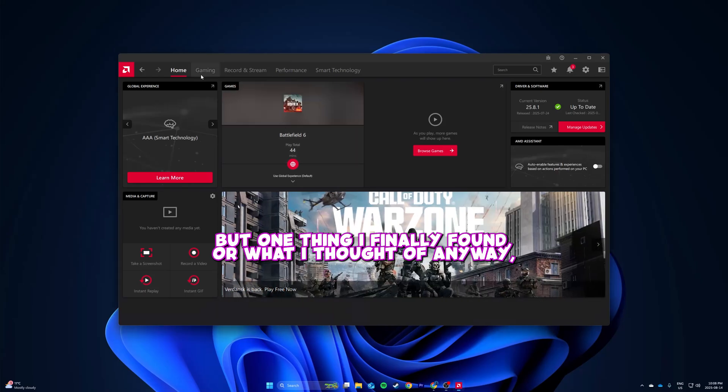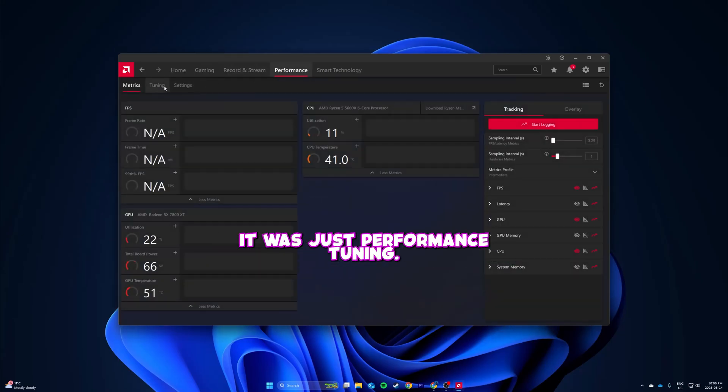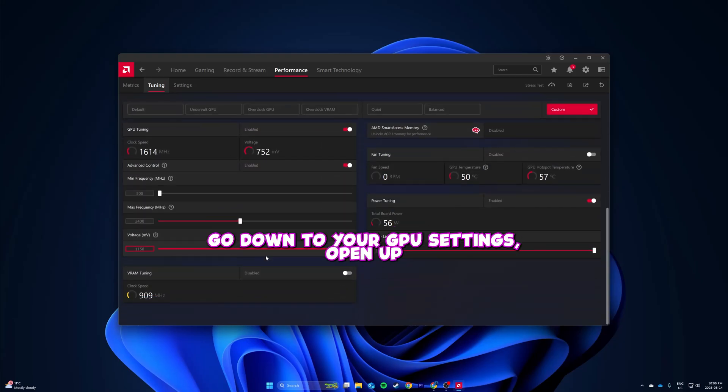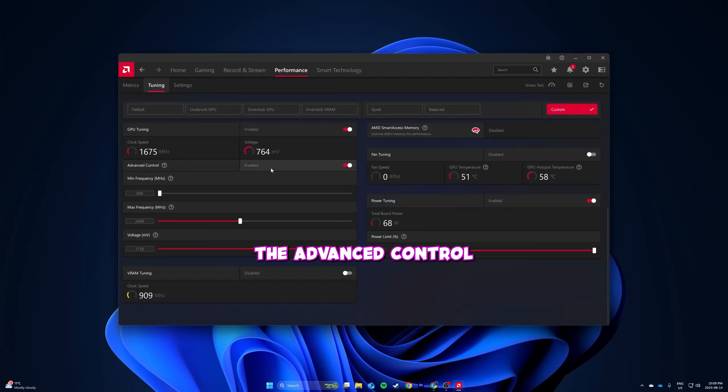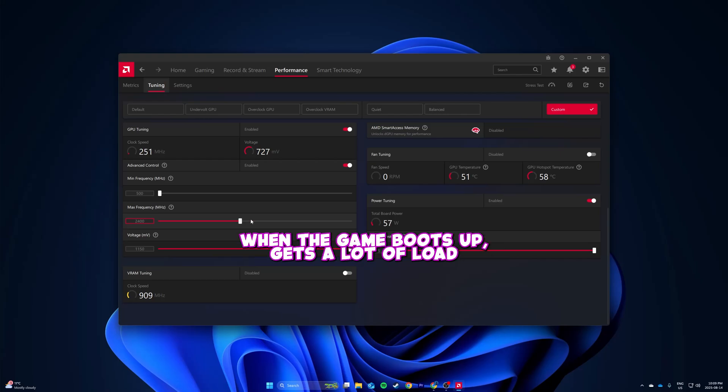One thing I finally found was just performance tuning. Go down to your GPU settings, open up the advanced control, and lower your clock speed. When the game boots up, it gets a lot of load on your GPU very quickly, and if it goes over its max frequency for too long,